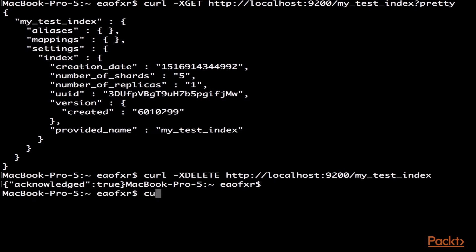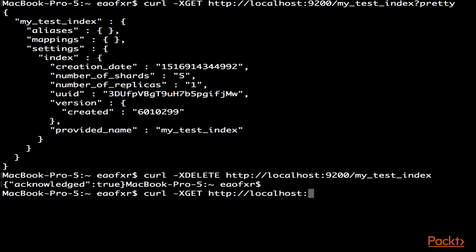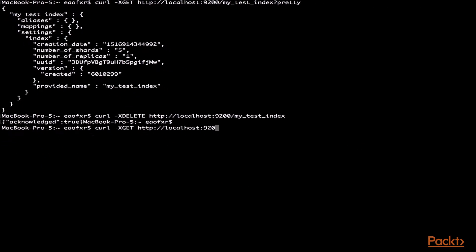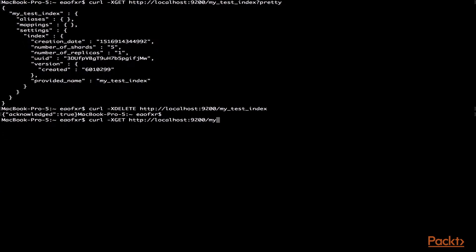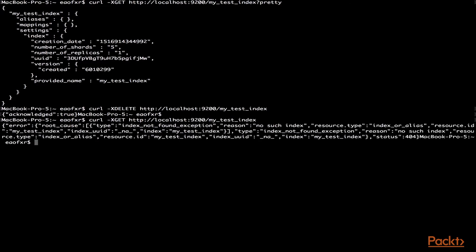So if we were to just quickly attempt to bring it up, we should get the exception that it does not exist. As you can see, it doesn't exist.